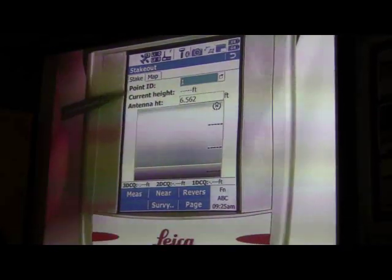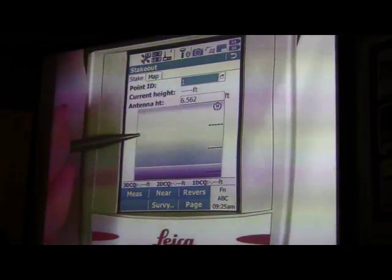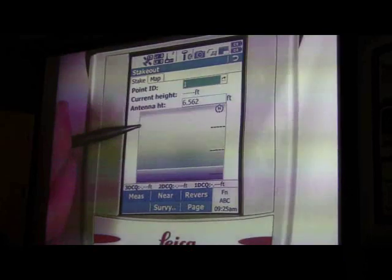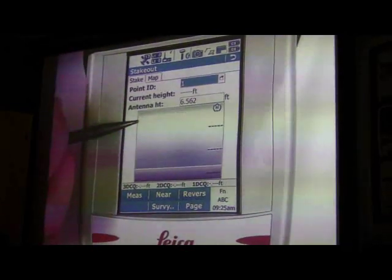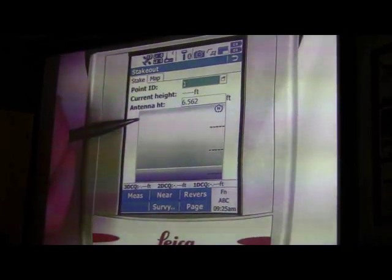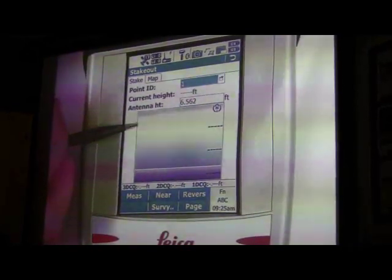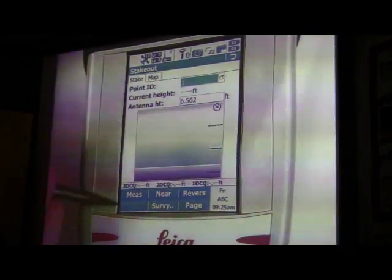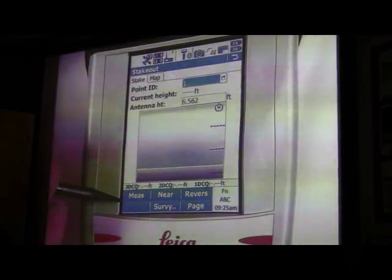It's going to tell you down here with arrows: go left, go forward, go back, go right, go all the way down. Once you get to your location, you can hit Measure and you're ready to go.